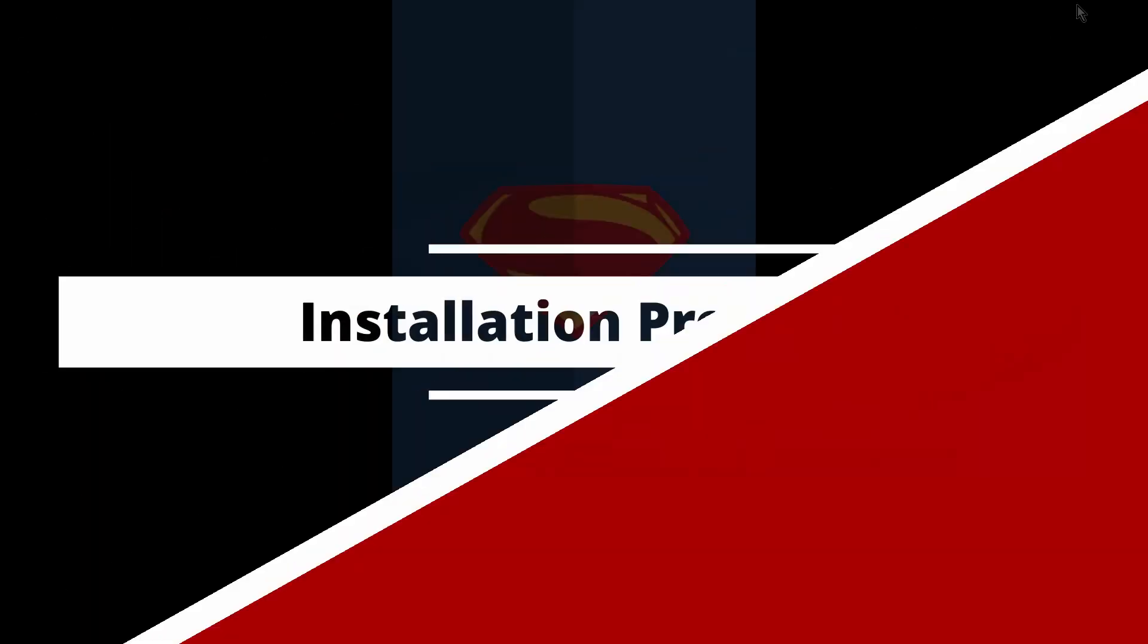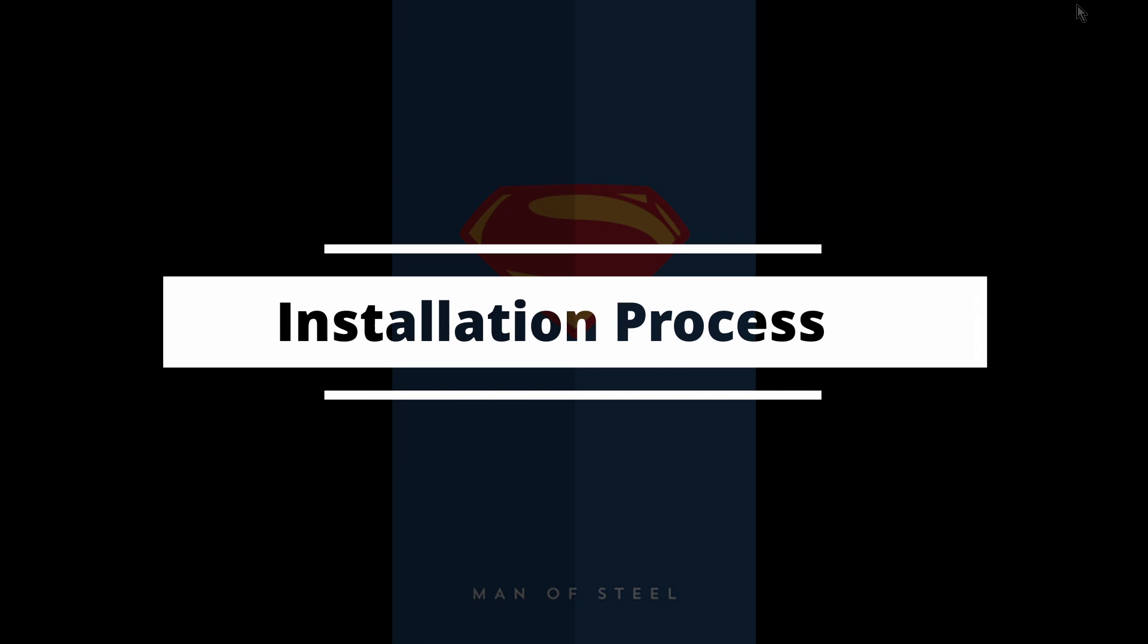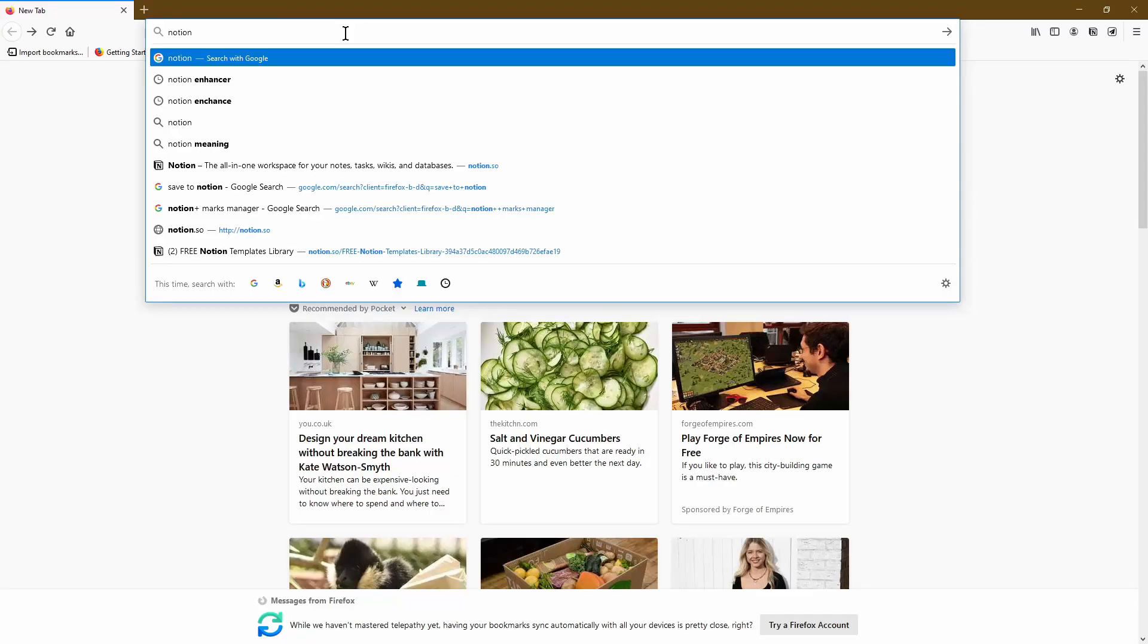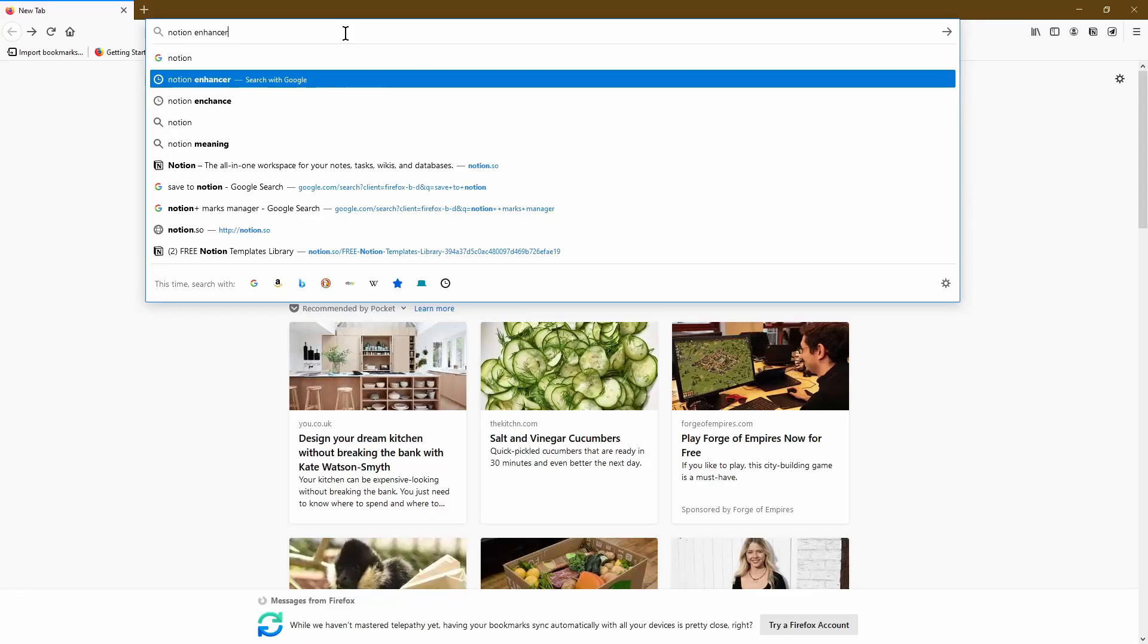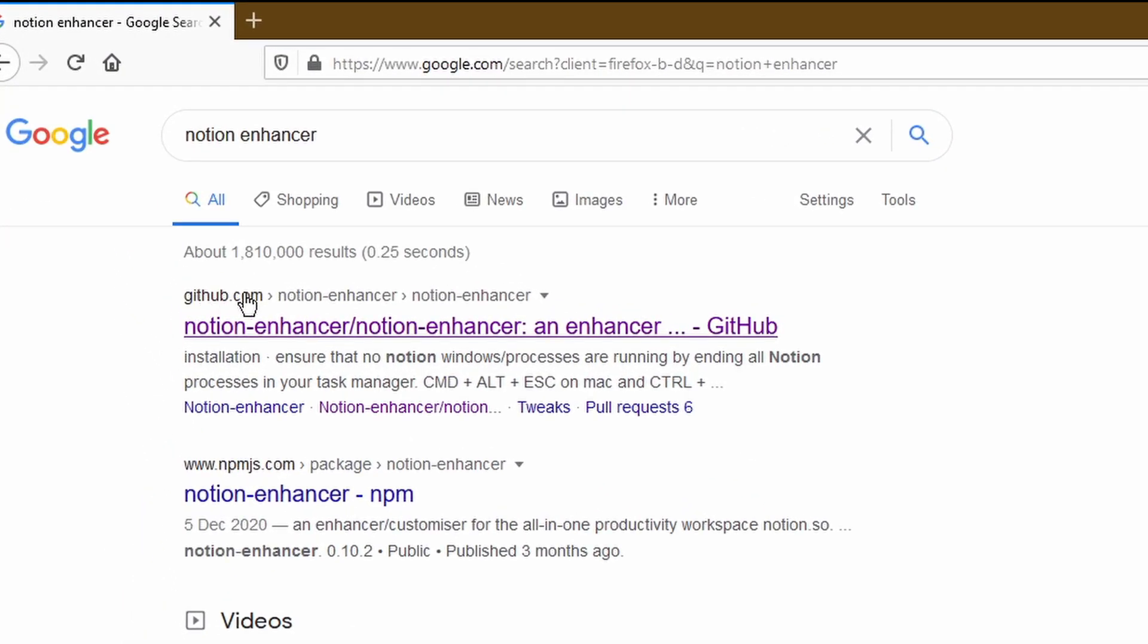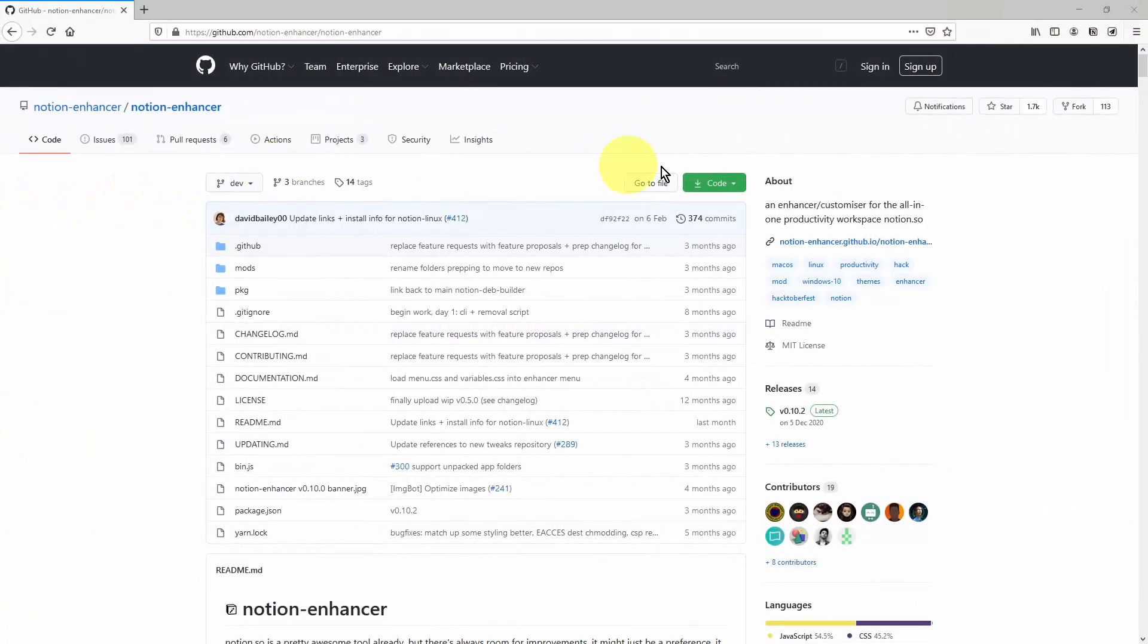The first thing I want you to do is open up a web browser, then search for Notion Enhancer, and then we're going to go onto the github.com page for the Notion Enhancer, which is this very first link. Let's go ahead and click on this.